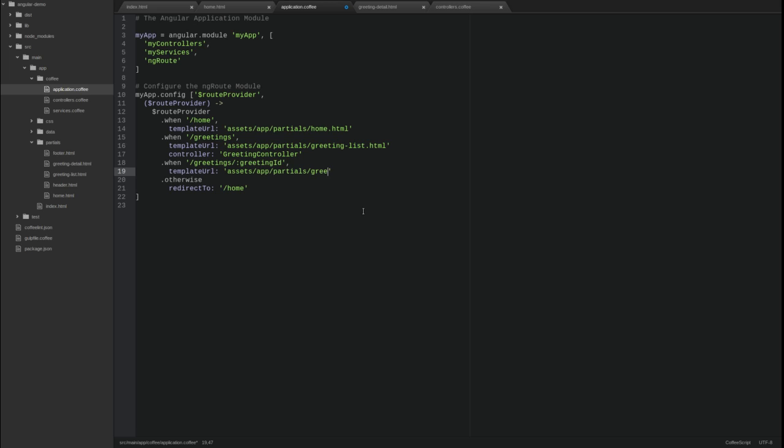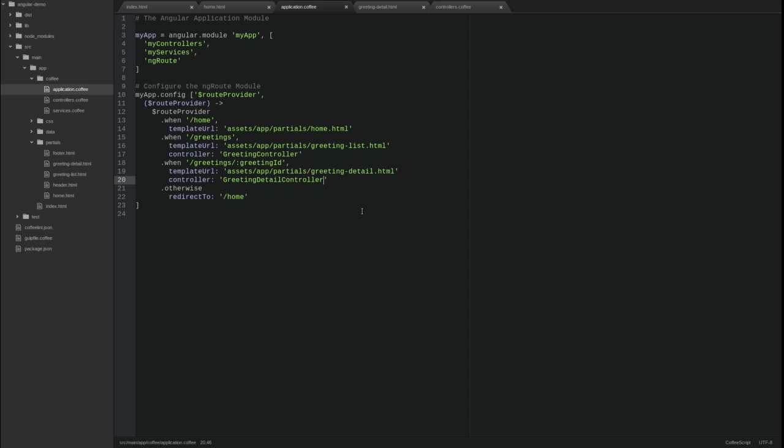When the route service detects this route in the address bar, the value in the URL is placed in the route params service as an attribute named greeting ID. Our controller obtains that value from the route params service and uses it to retrieve a greeting using the greeting service.